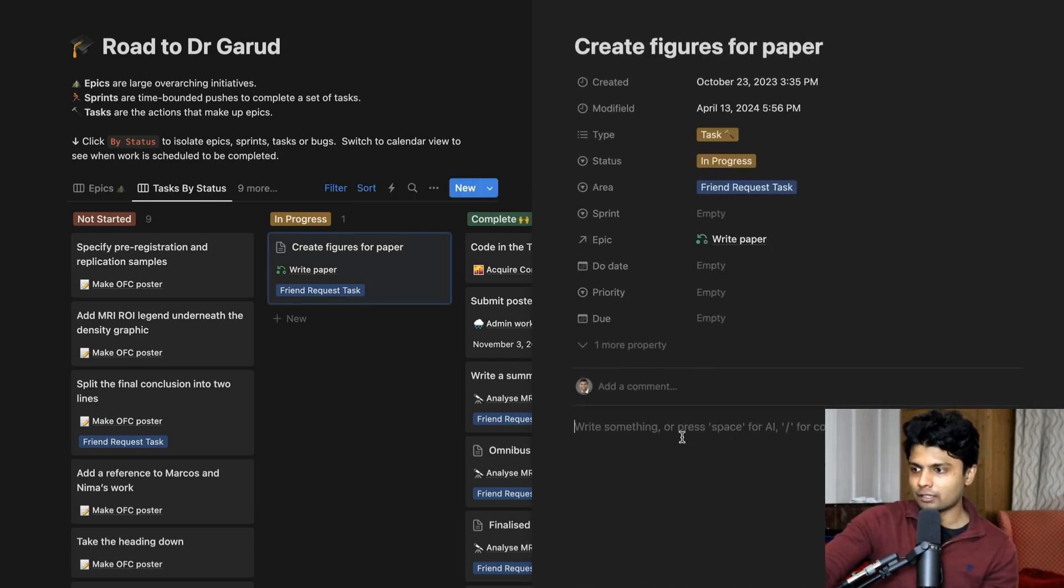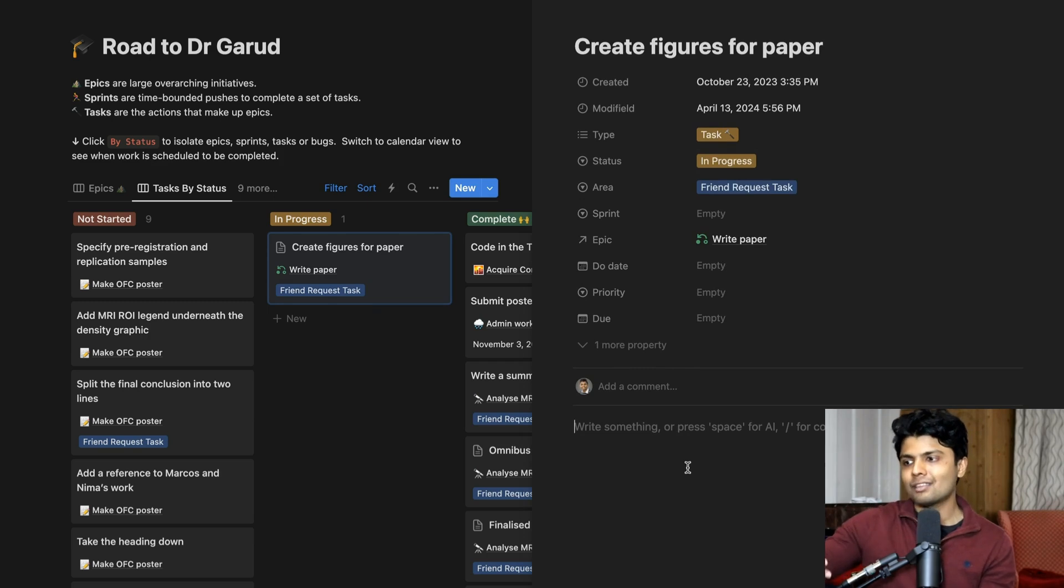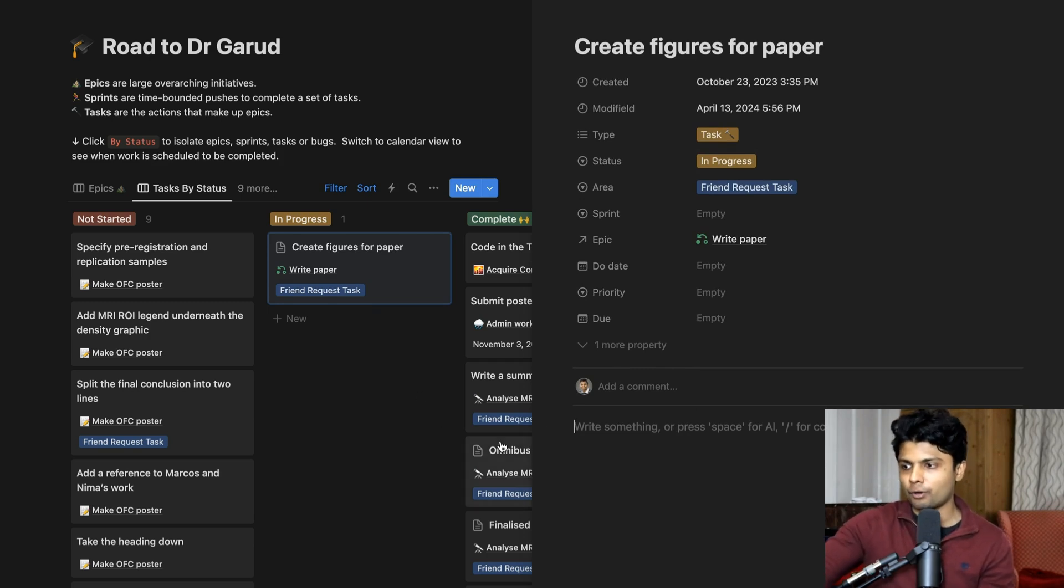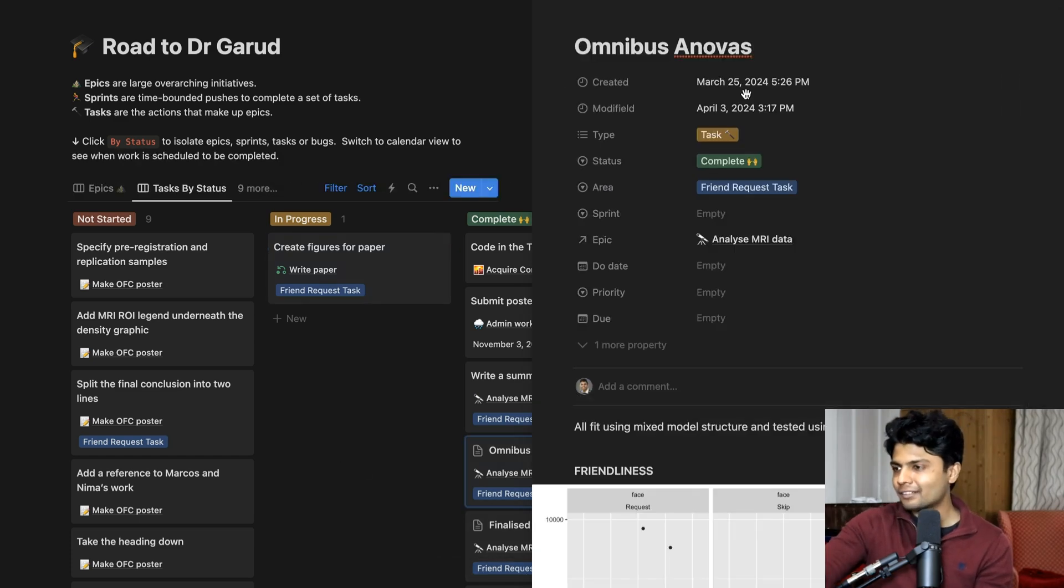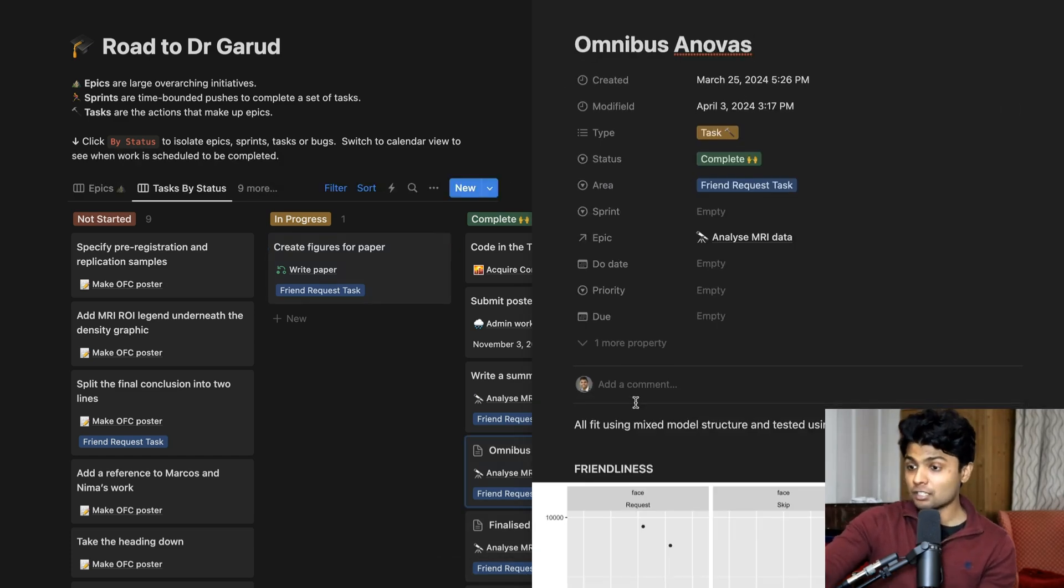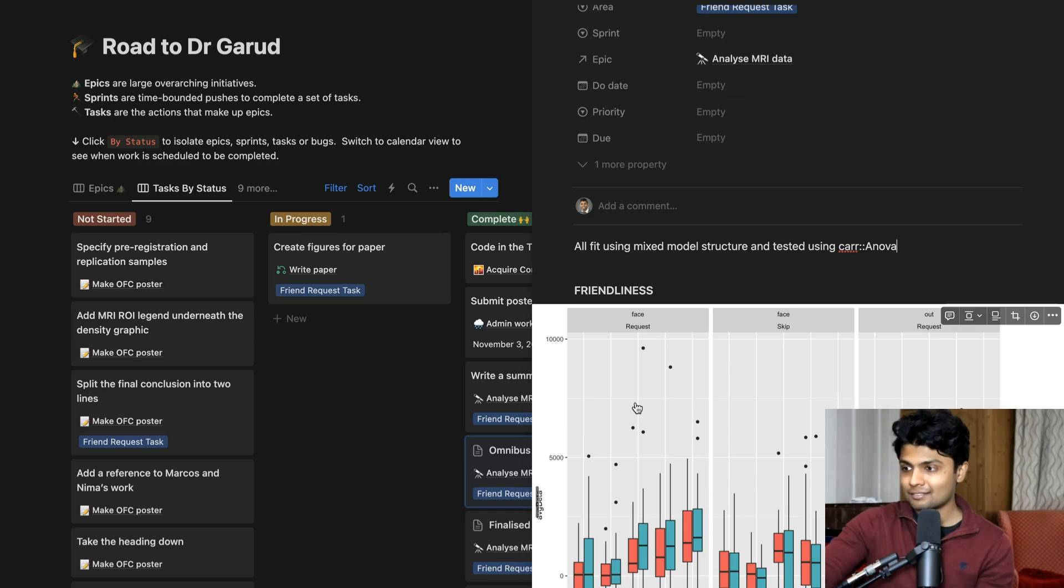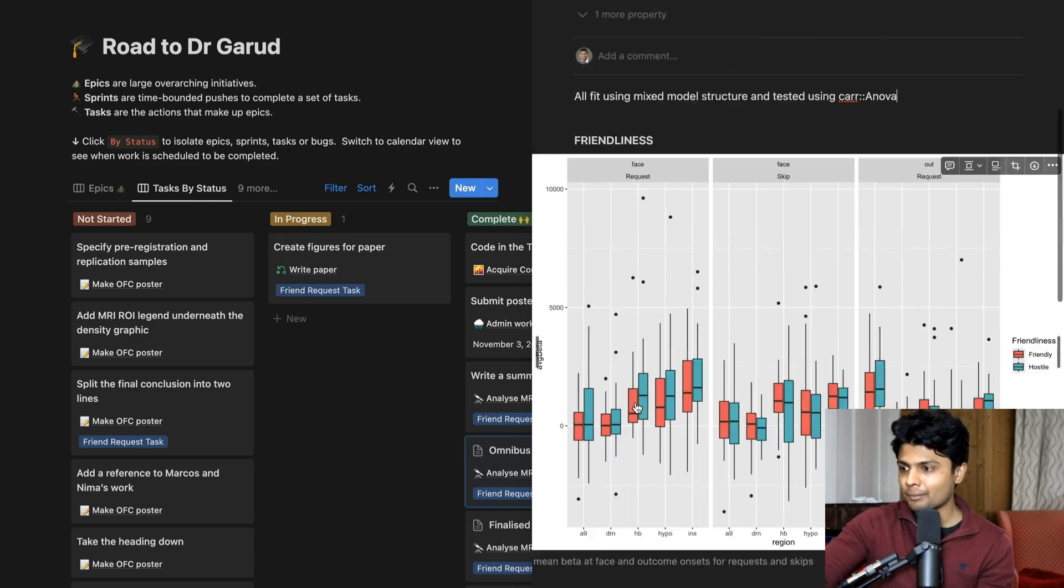And if I wanted, I could take some notes about this. So in this case, I don't have much to report. But if I did have something to report, I would write down the results. So for example, I had to do these ANOVAs, which is a statistical method. And these are some results I plotted.